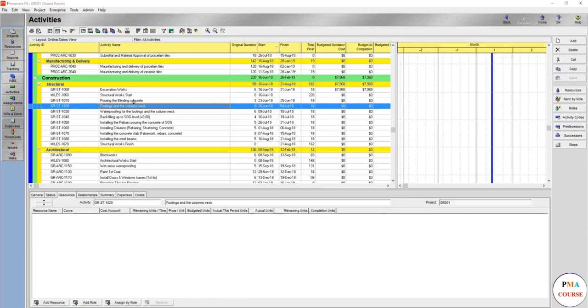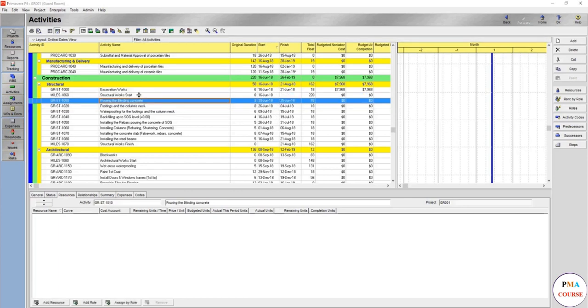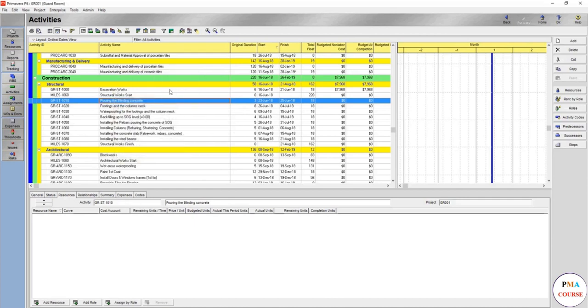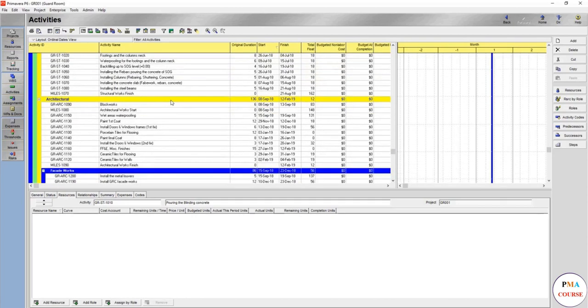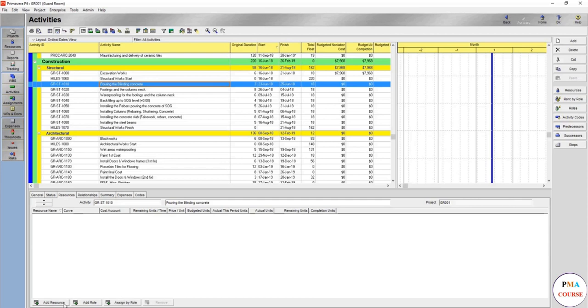First, let's see how we can add resources. Shall we go to each and every activity and then add the resource? This will take a lot of time, especially if it's a big project.